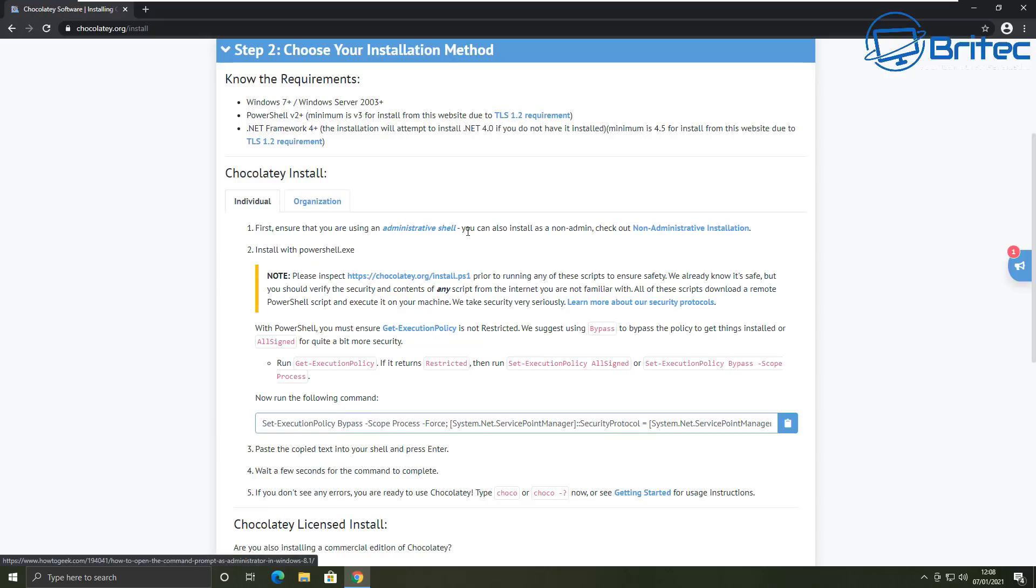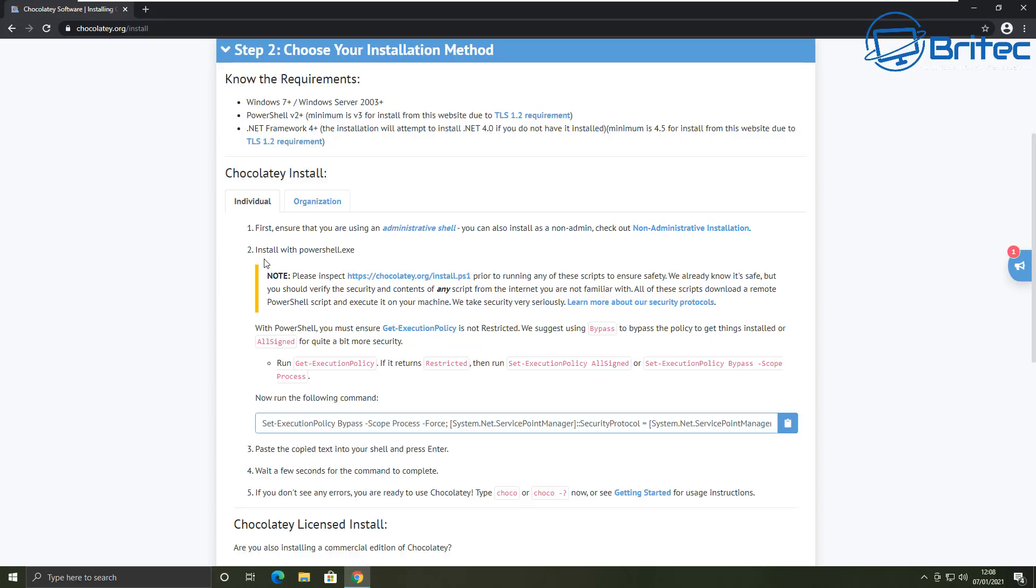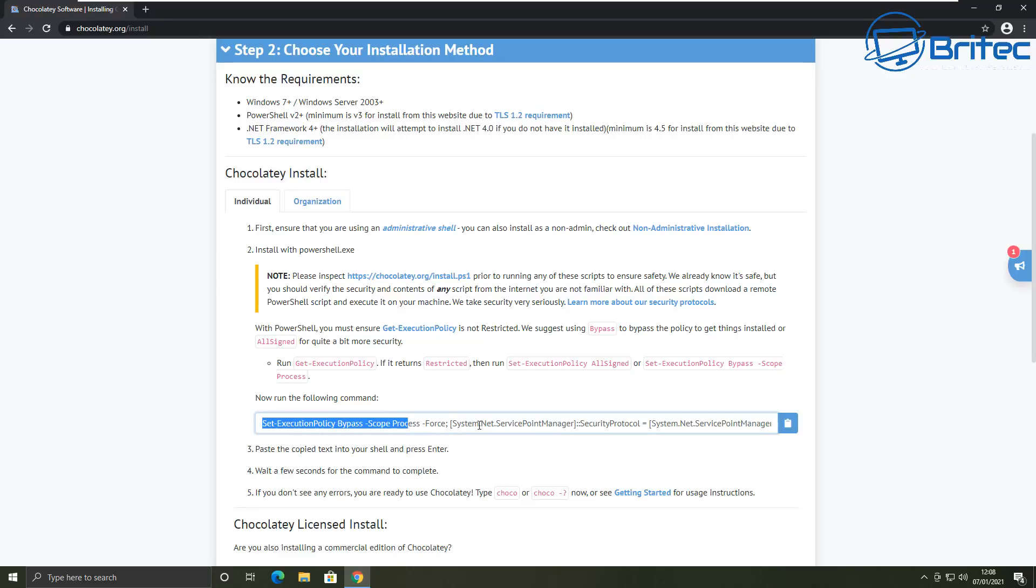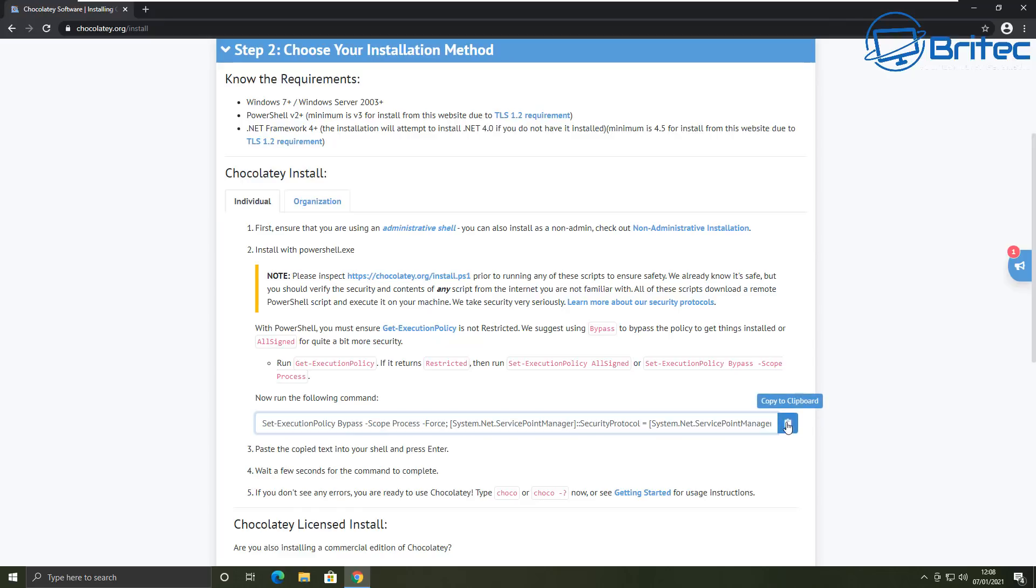You can use whatever method you want to install Chocolatey on your system, but basically we're going to be using the PowerShell for this video. Now if you've never used PowerShell before, don't worry, this is very simple and easy to do. It's just copy and paste which makes it very easy to follow along.